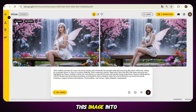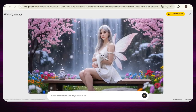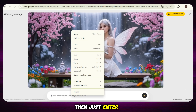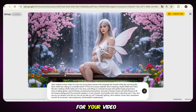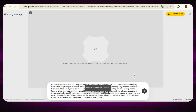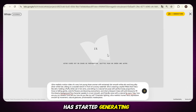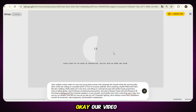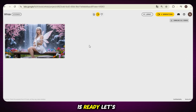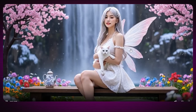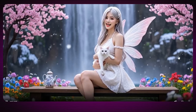Now to convert this image into video, just click on Animate. Then enter your motion prompt for your video and click on generate. Our video has started generating. Our video is ready — let's see the result: 'Hi viewers, have a great day.'